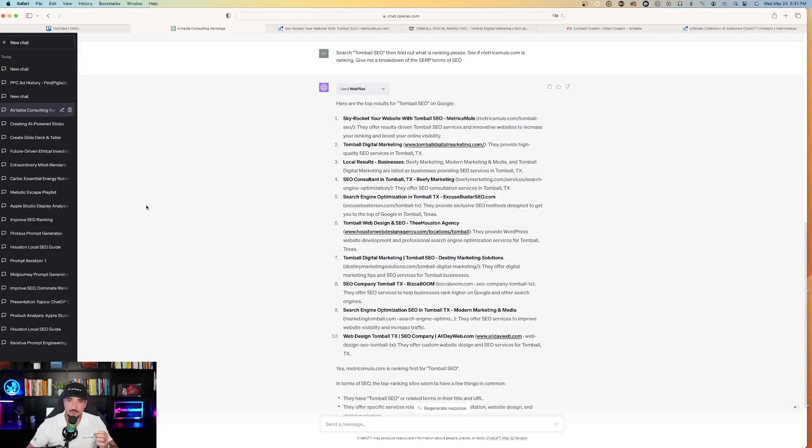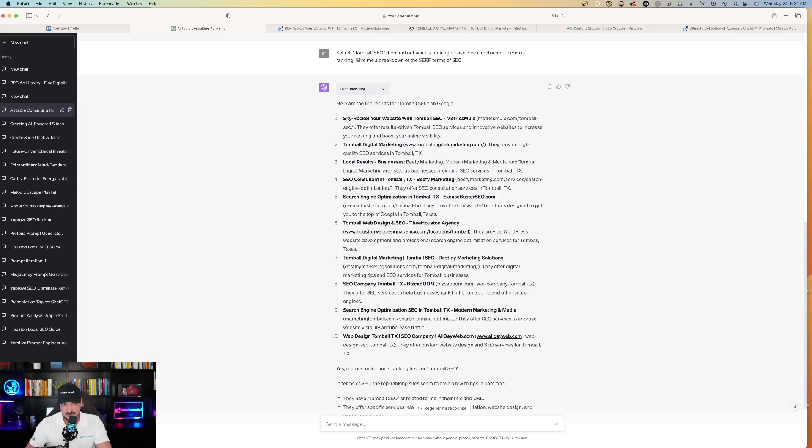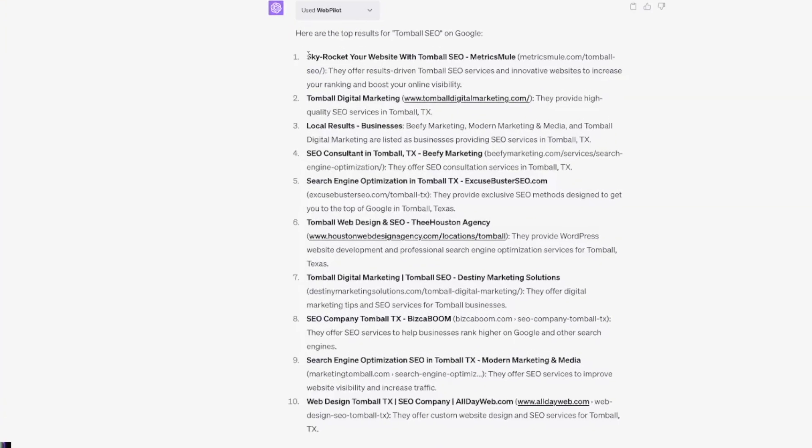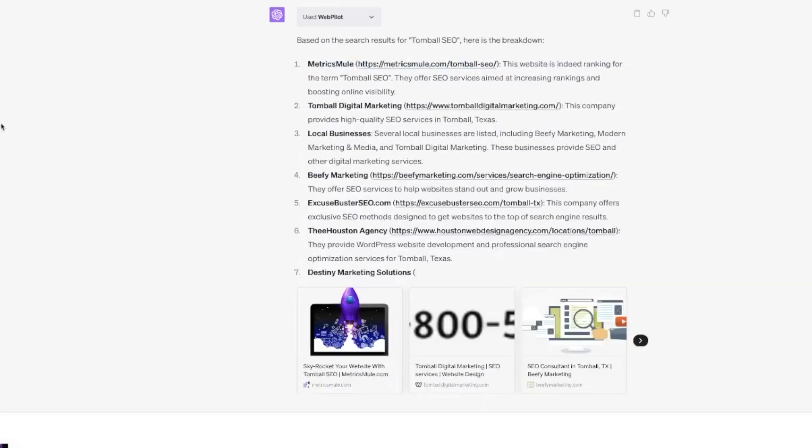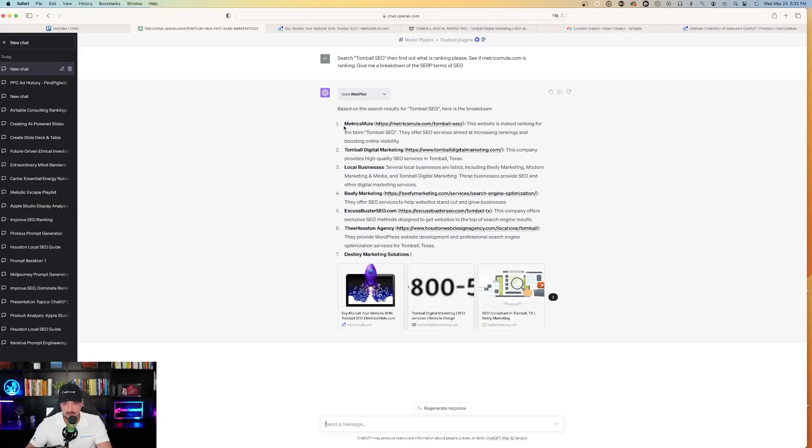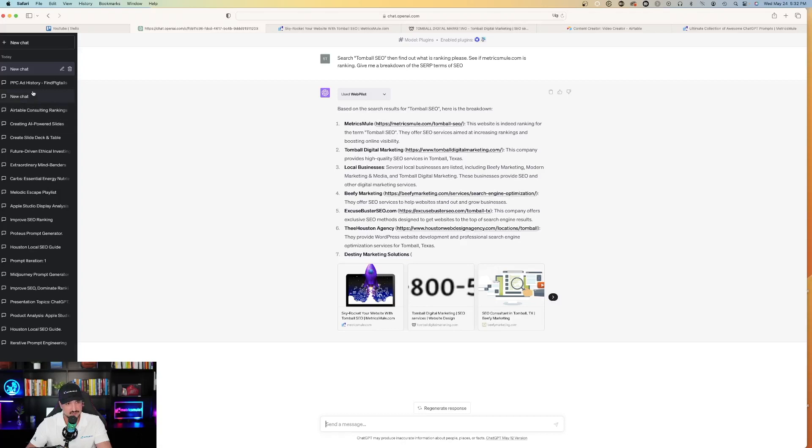But over here, when I did it earlier today, I used the same exact prompt. And then it did the same thing. It said, here are the top results for Tomball SEO on Google. And then here's mine again. And then it actually gives me the title tag right here as well. Whereas over here, it just gave me the SERP results. And it said Metricsmuel. There's a link and this website is indeed ranking. They offer SEO services aimed at increasing rankings and boosting online visibility.